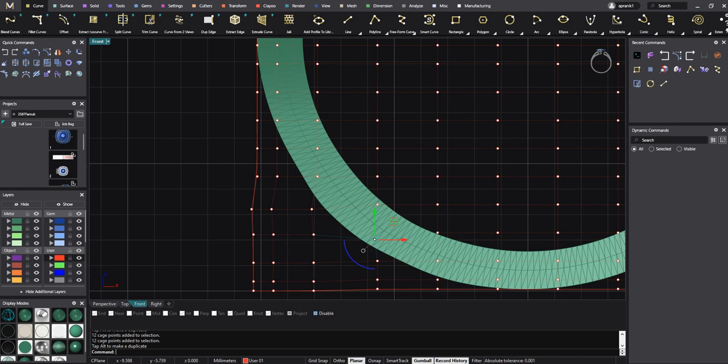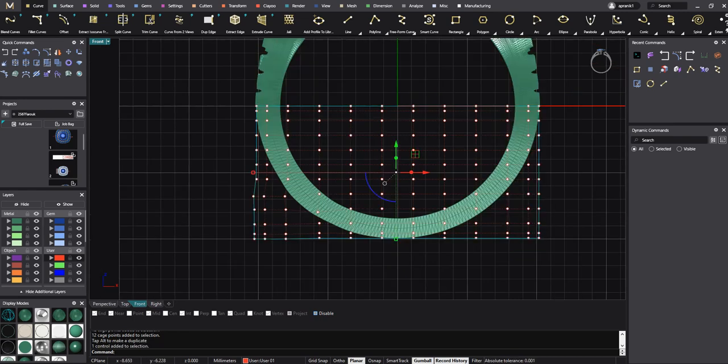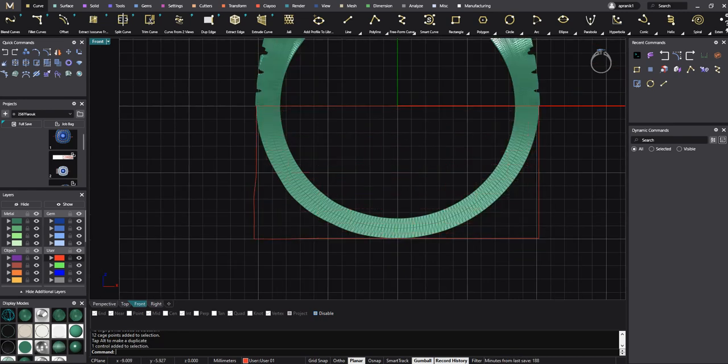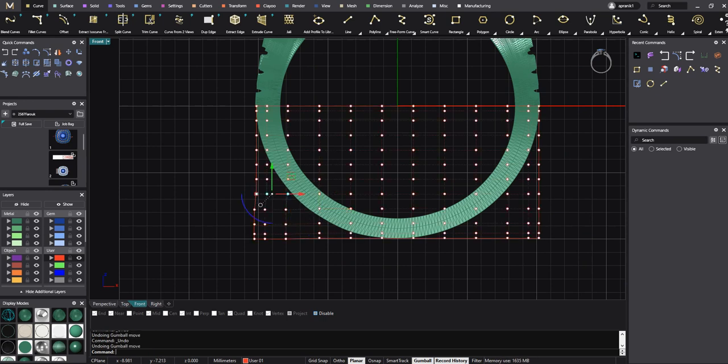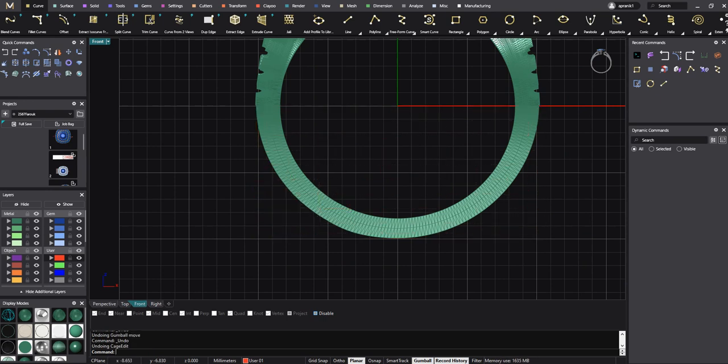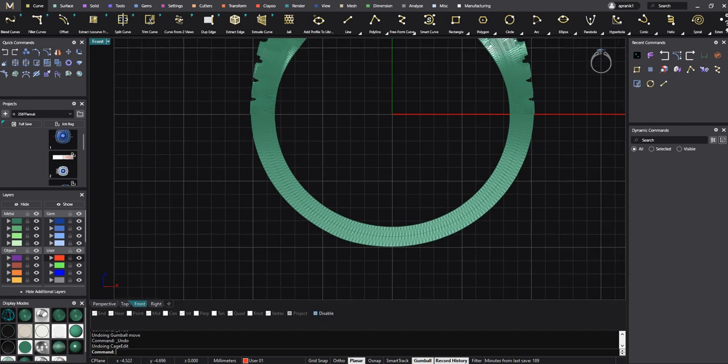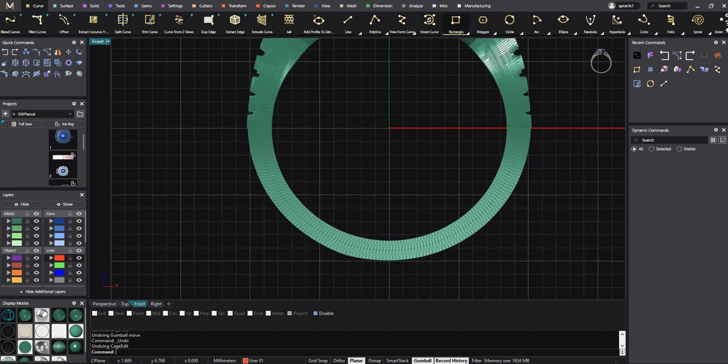So now I want to teach you a very good and very accurate and fast technique and a secret command inside the Cage Edit command. And we can easily, very easy, and in a very clean way, modify our shank. So what we need to do for this shank? I need to make a circle.